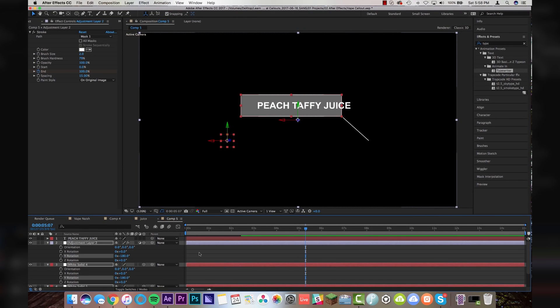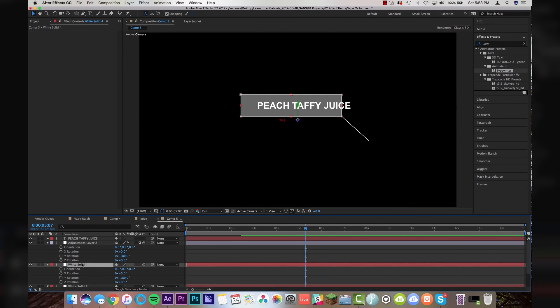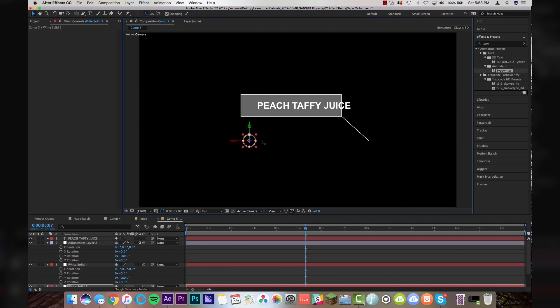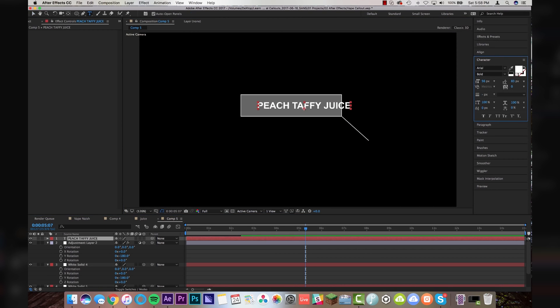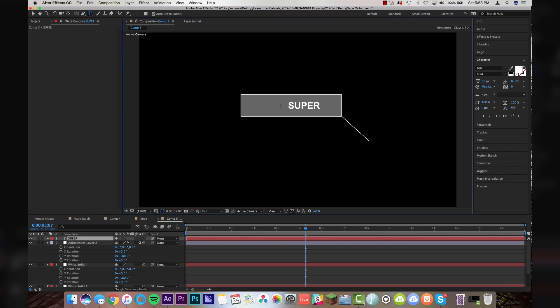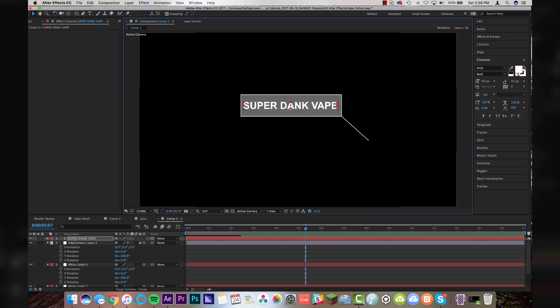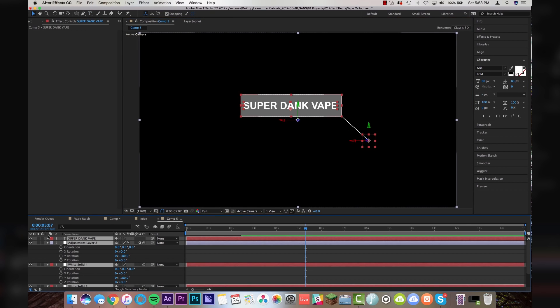Hit R and then change your Y rotation to negative 180 degrees. And then the only thing left to do is grab our circle and we're just going to drag that back over here and center it on the bottom. And then we're going to change peach taffy juice, super dank vape. There you go. Same thing.